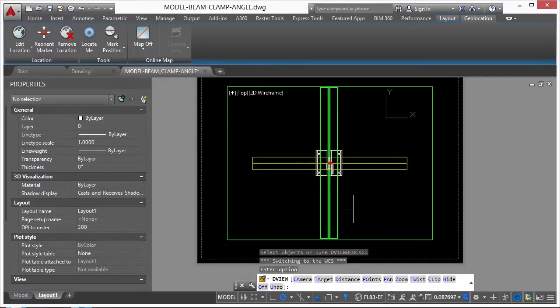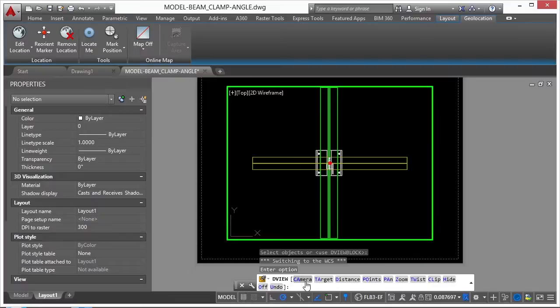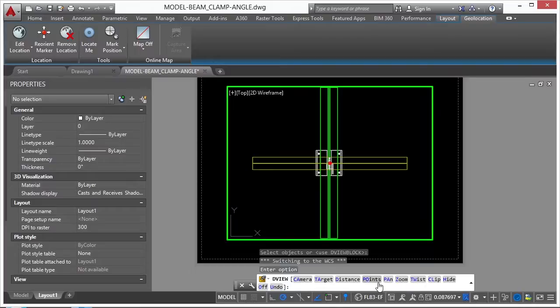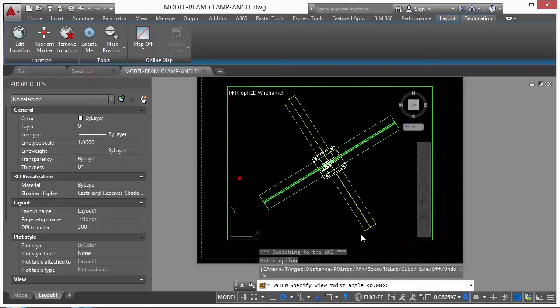Now I have several different options. I can go to a camera view or target or a specific distance or a point, etc. So you can see I have a lot of these are my options. But I'm going to use twist. So you can type in TW or you can just pick twist in the command line.